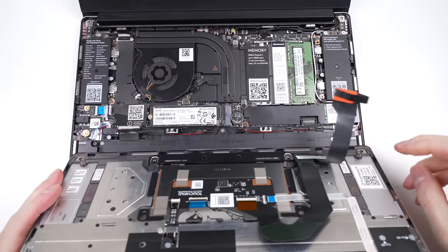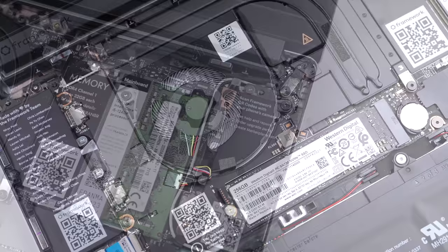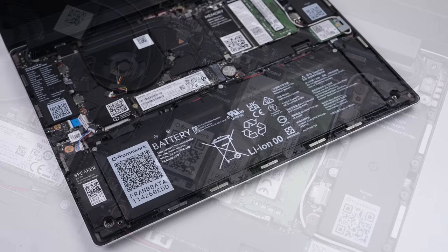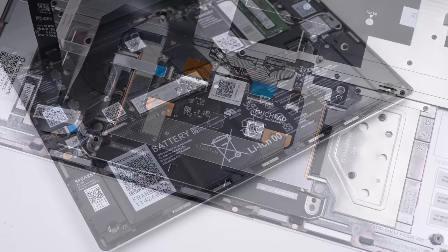Inside, we start to see some more upgradability, with easy access to the SSD, RAM, Wi-Fi card, and battery. Most of which is either impossible or hard to replace on most other new laptops. Even the trackpad and keyboard are replaceable. No rivets to be seen here.